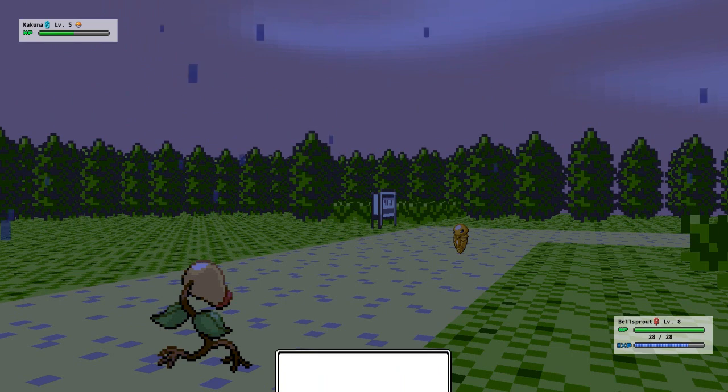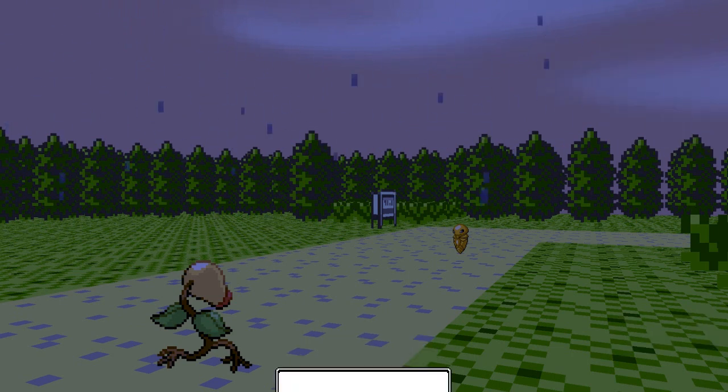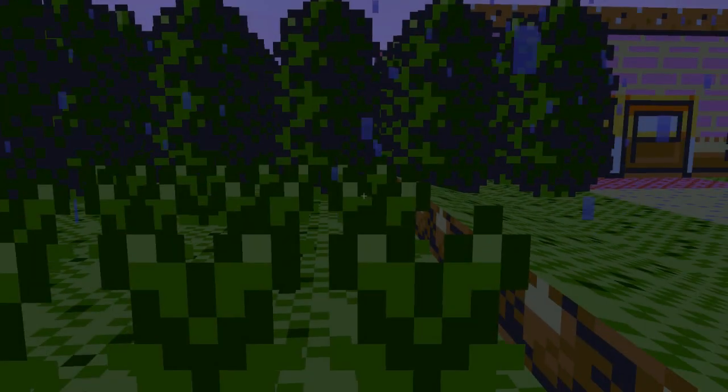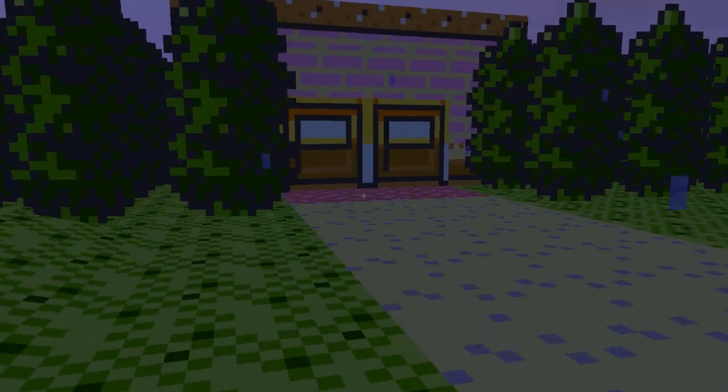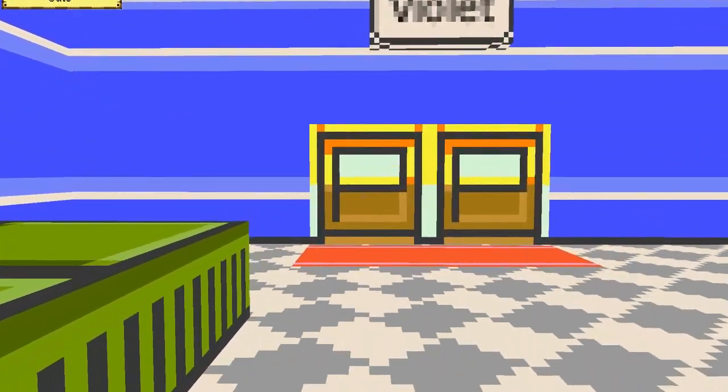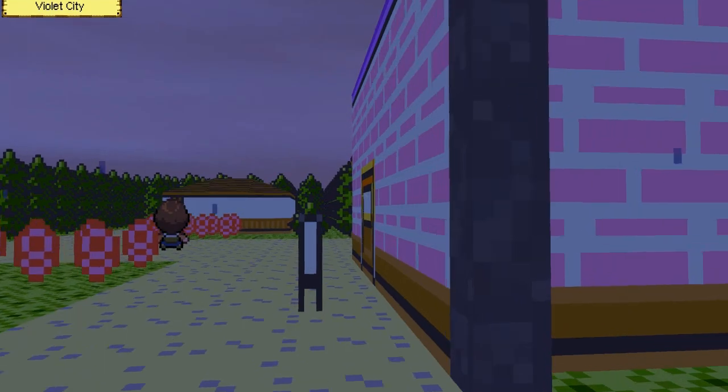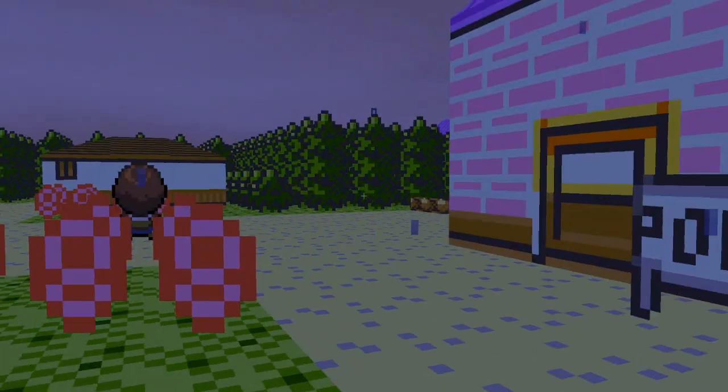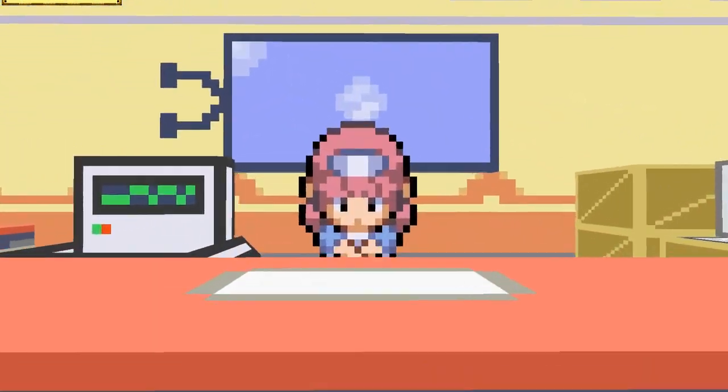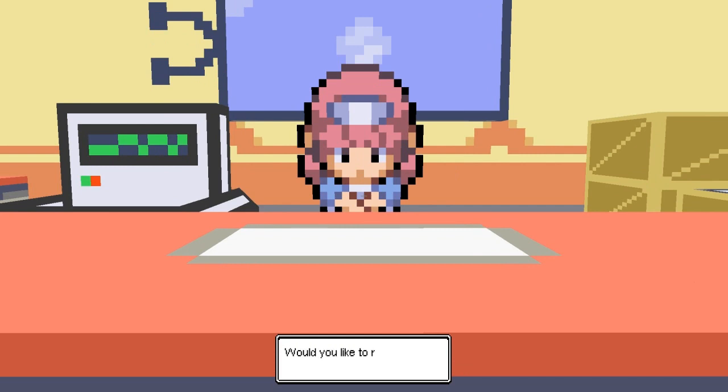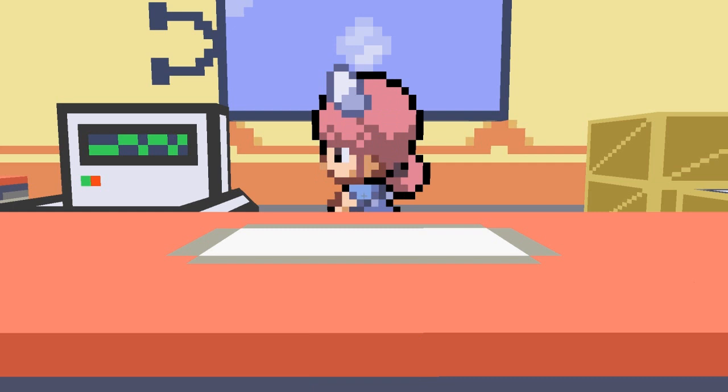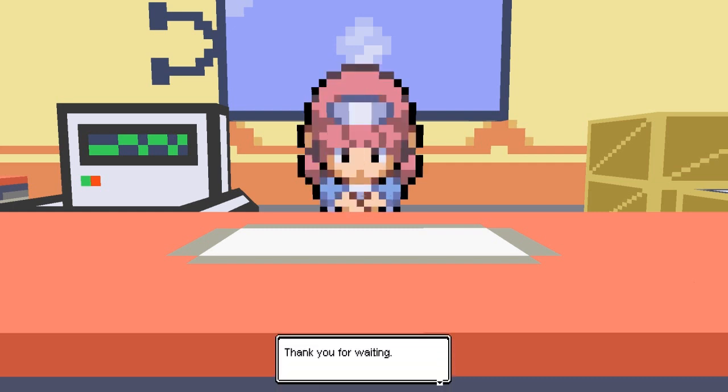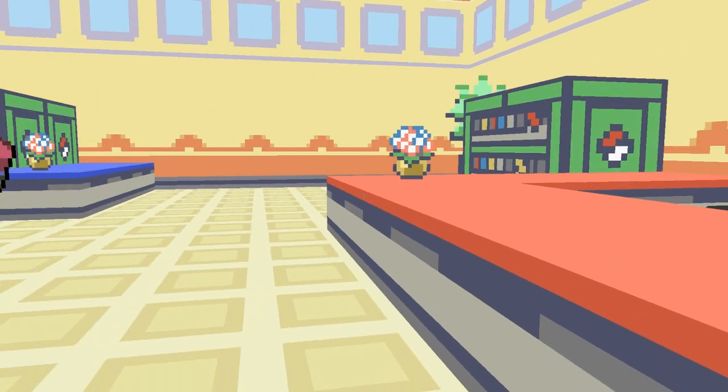So even though Bellsprout has full health, he's dead. Cool, I'm right there. Sweet. So right now, let's go into the PokeCenter. Pokemon Center. Good morning. Oh yeah. Thank you. And there we go.